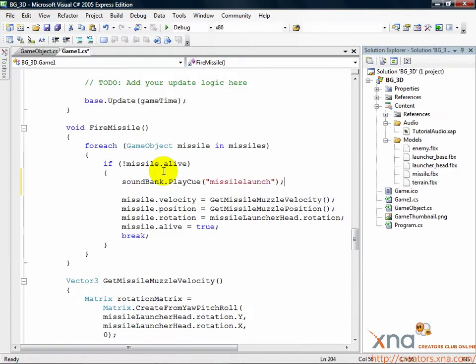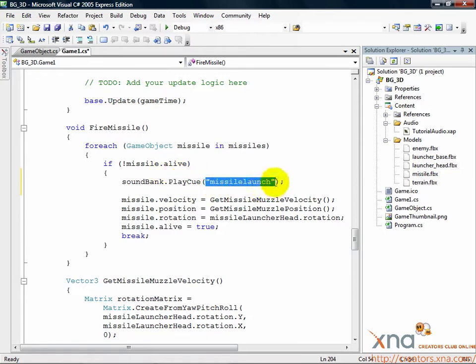That's all it takes to play the sound. Soundbank.playcue, then the name of the cue you want to play. If you want to see the names of the cues again, you can open the XACT project and look at the sound bank cue list.